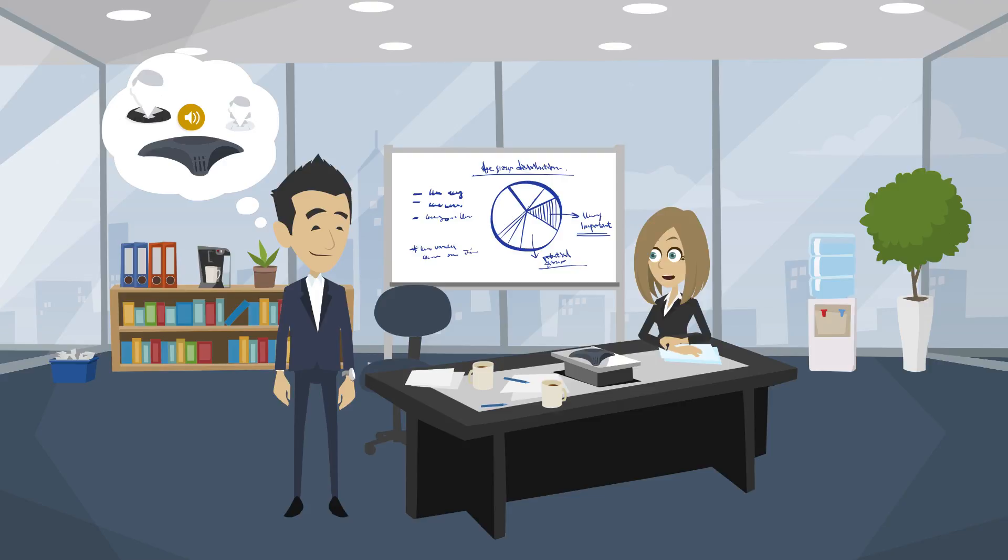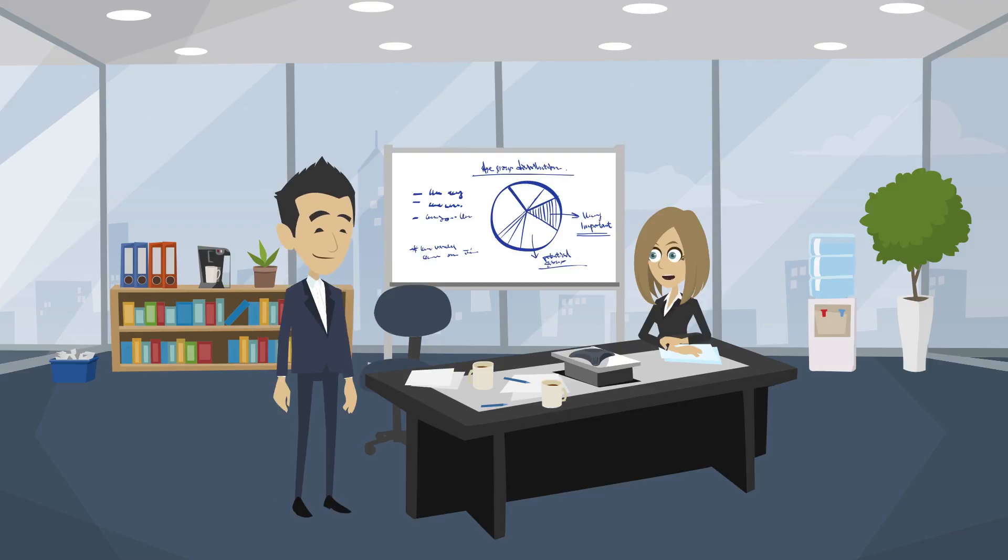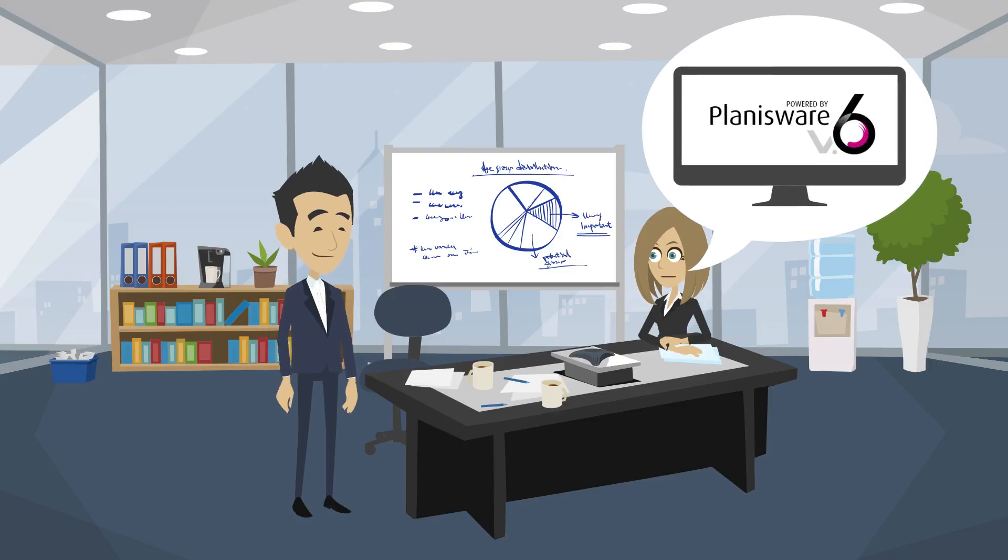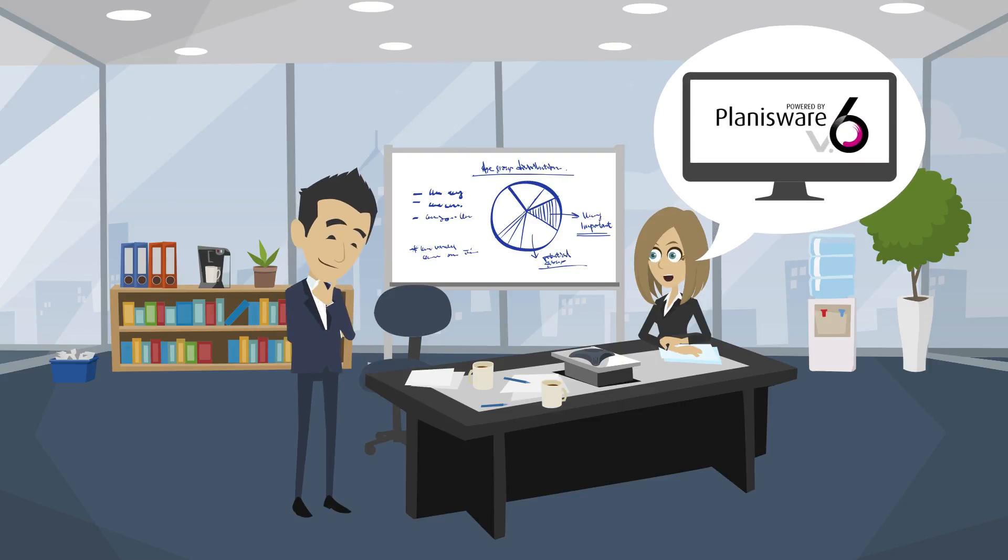Both have some time left until the next conference call starts. So Susan wants to know if the implementation of Planisware was successful.